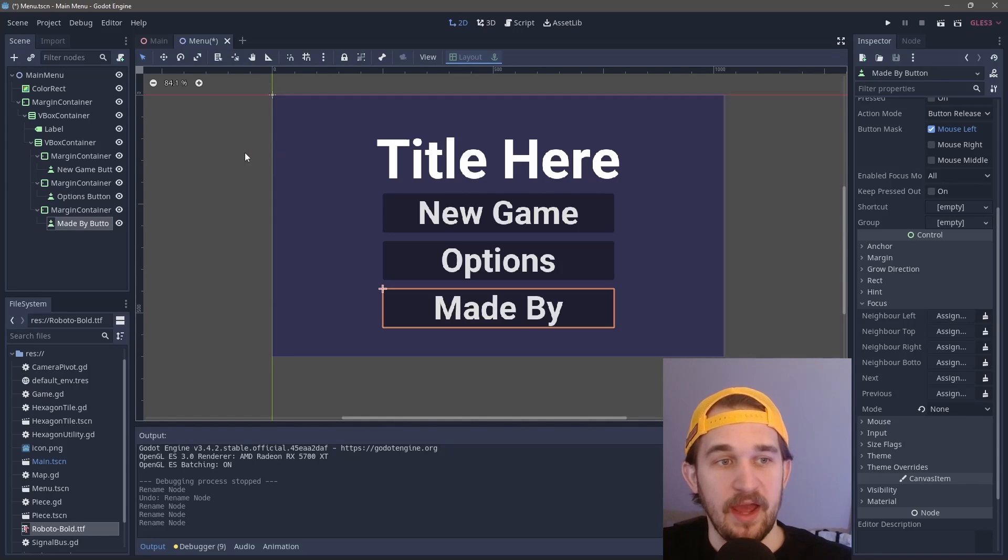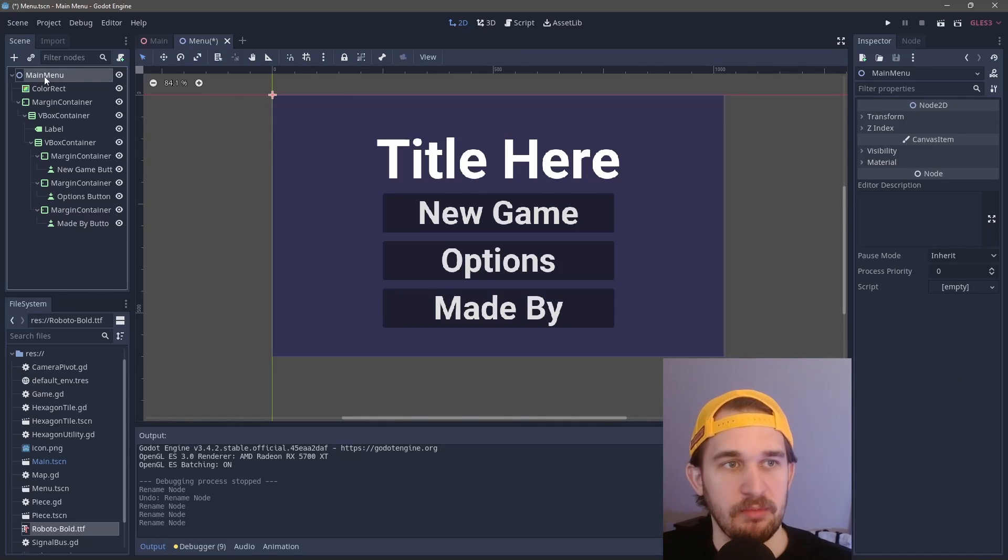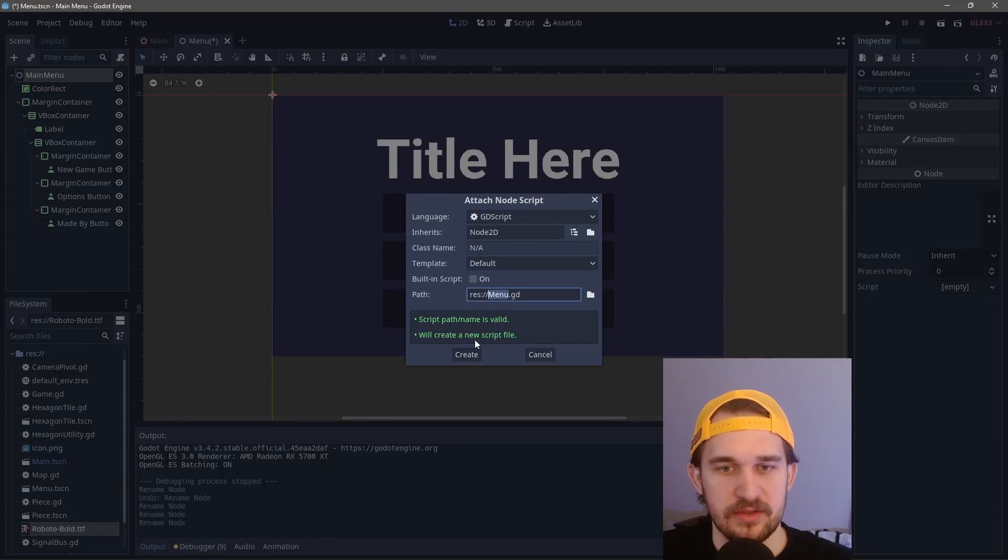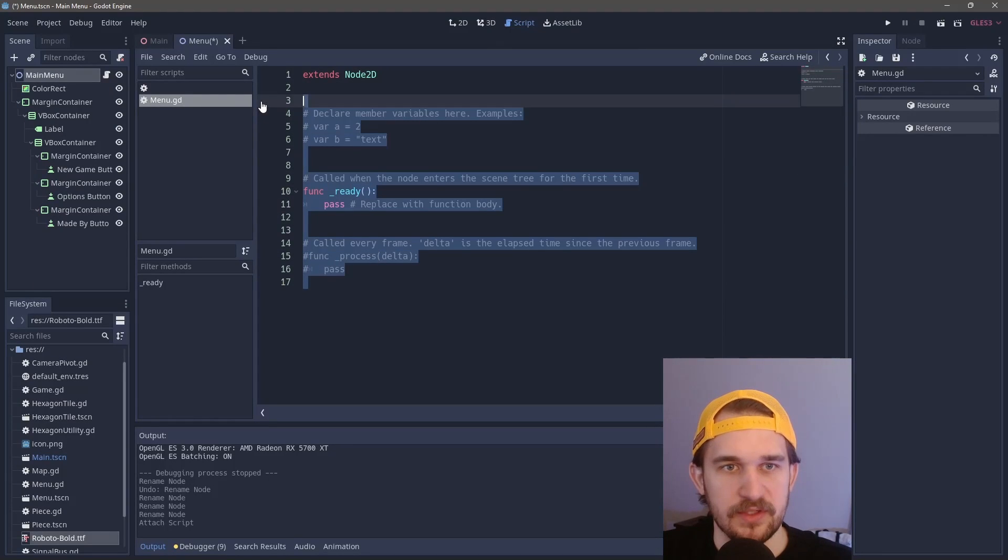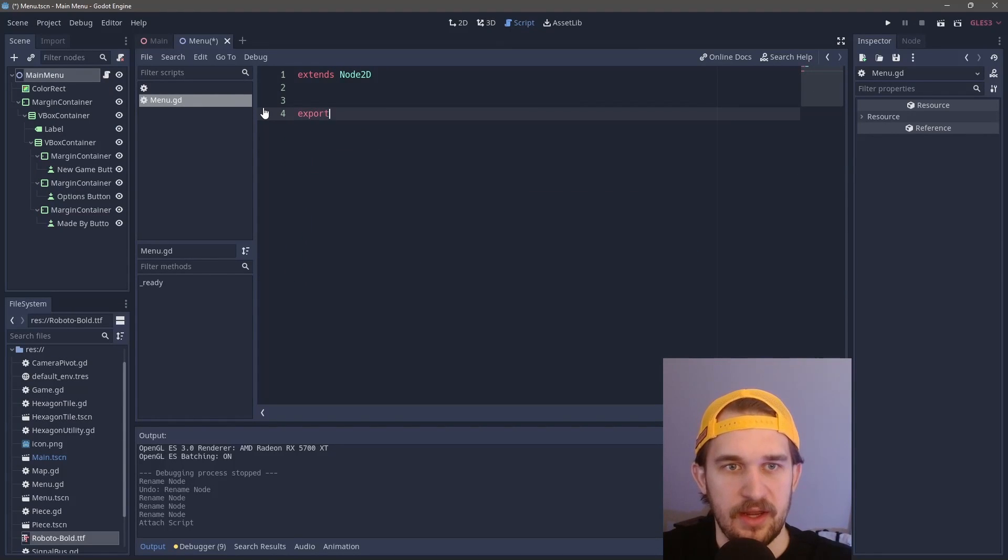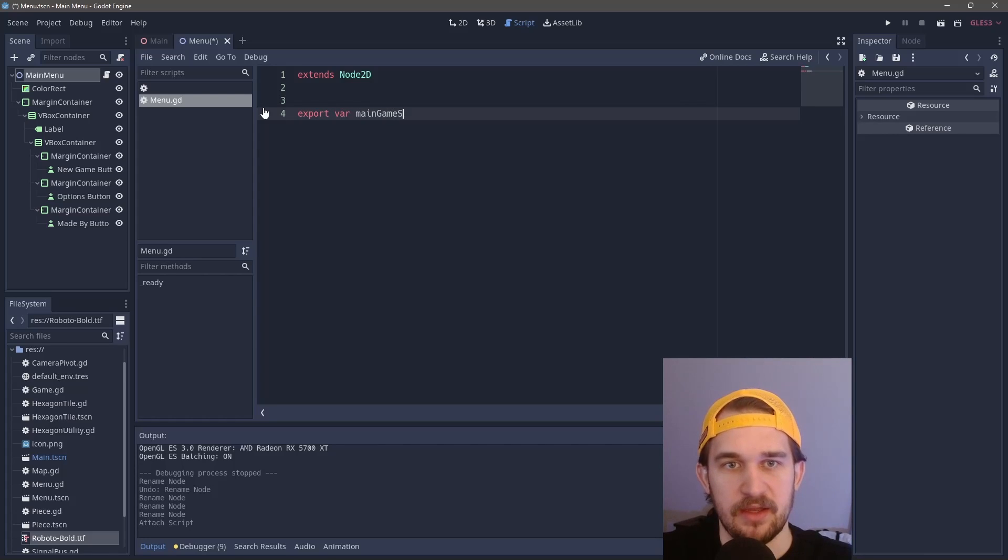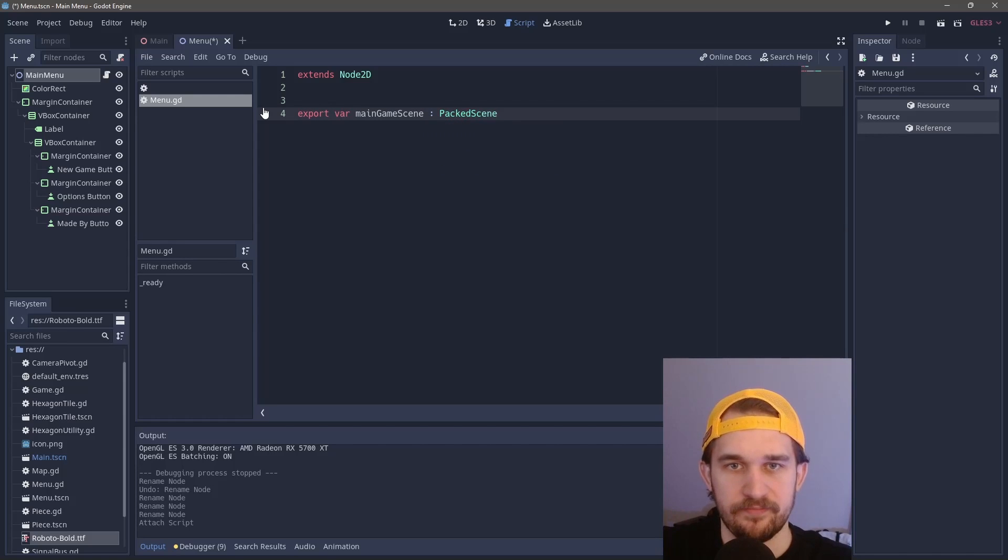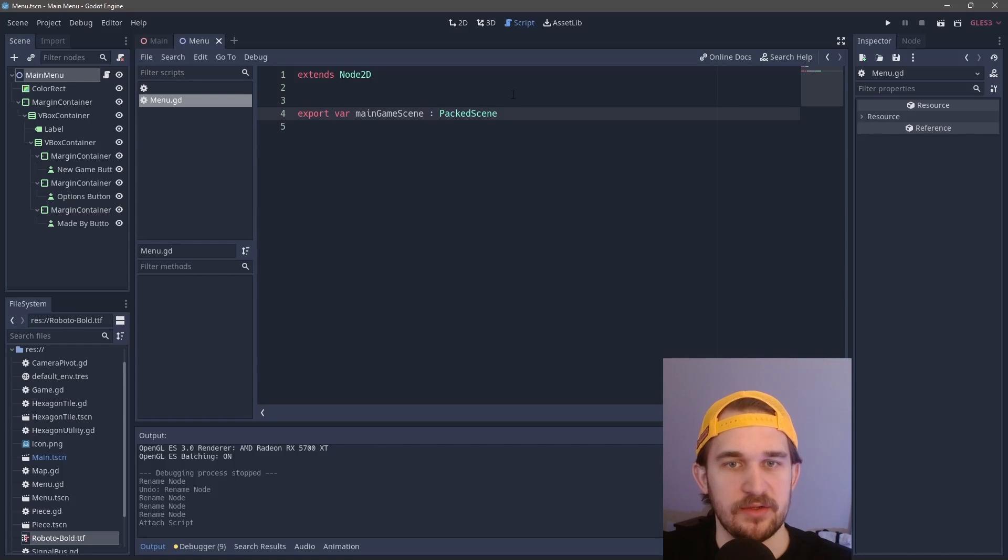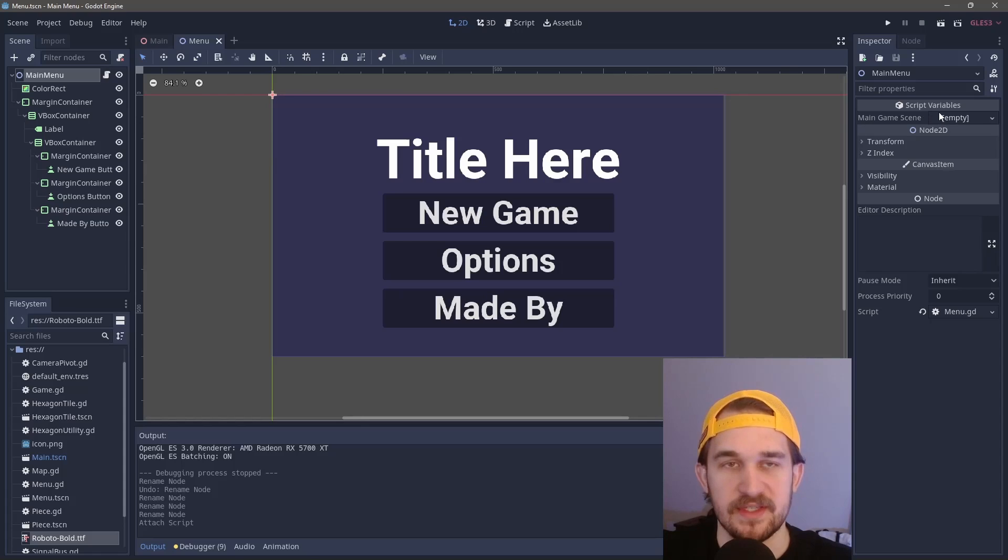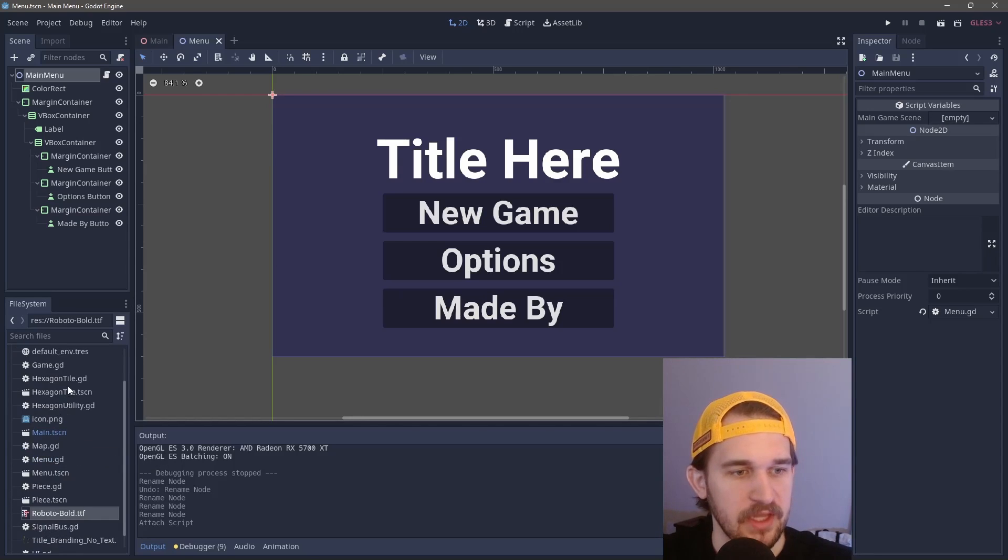Now that we have these names, we can finally create our scripts. We'll come up to our main root node and click on the little plus to create a new script. We can call it menu, which is fine. Then we're going to create an export variable called main game scene, this will be a packed scene. The goal of this is to allow us to come out here and just plop in the scene that we care about to go to for the main game.